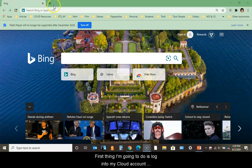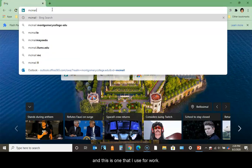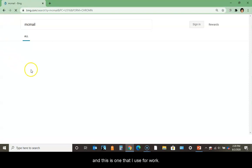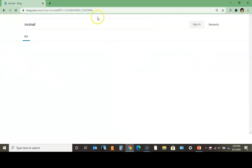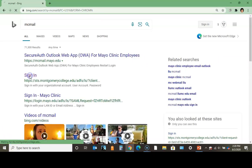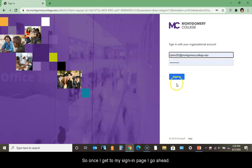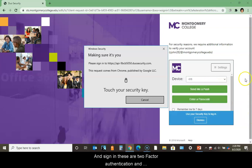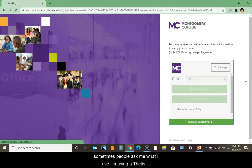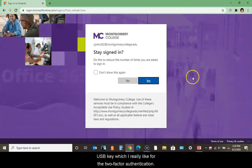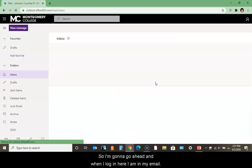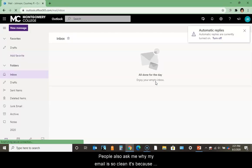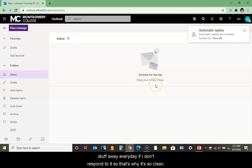First thing I'm going to do is log in to my cloud account, which is one I use for work. I'm actually recording this for work so I'm okay with doing this. I have to ask you to bear with me because sometimes my computer freezes. Once I get to my sign in page, I'm going to sign in using our two-factor authentication. I'm using a Thetis USB key which I really like for two-factor authentication.